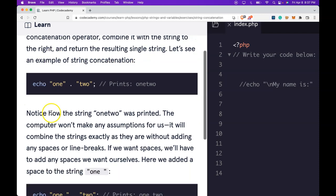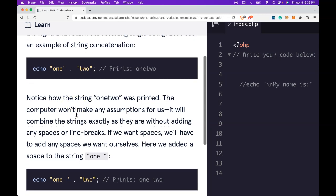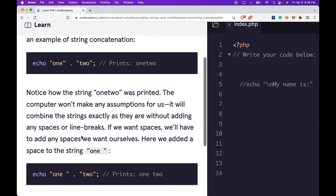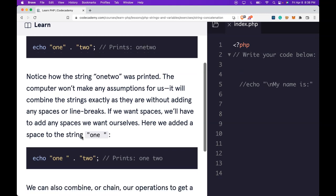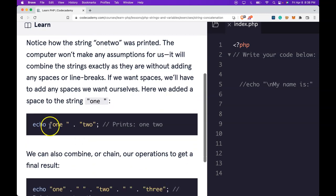Here we have echo one, concatenate the two, print one two. Notice how the string one two was printed. The computer won't make any assumptions for us. It will combine the strings exactly as they are without adding any spaces or line breaks. If we want spaces, we'll have to add any spaces we want ourselves. Here we add a space to the string one.